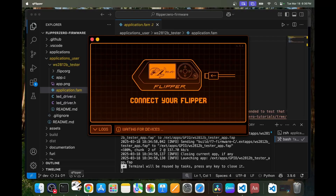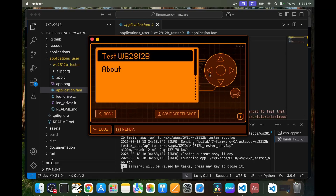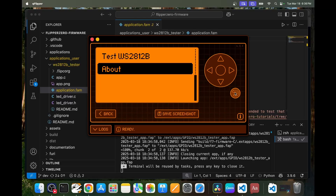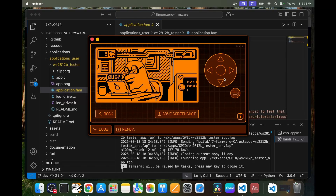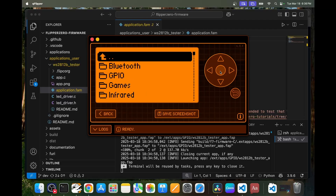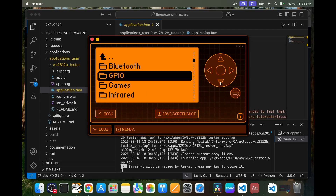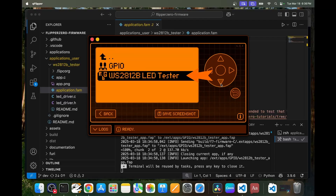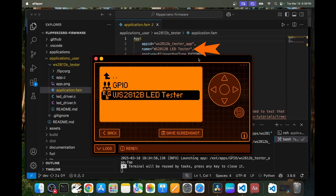Opening qFlipper to show you what I'm seeing — there's the application, it has a test option and an about page. When we exit and go back in, we'll be able to go to apps. We saw that folder was GPIO, and in there is the name which matches our name property from our application.fam.